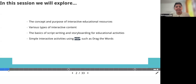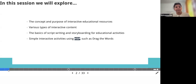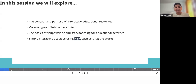As already Niti explained, we will be talking about interactive resources — the concept and purpose, the various types, and how we can create them. I'll connect this session with the previous session about basics of script writing and storyboarding pertaining to educational activities, especially interactive resources. And then in the afternoon practical session, we will be creating a simple interactive activity using the H5P tool.